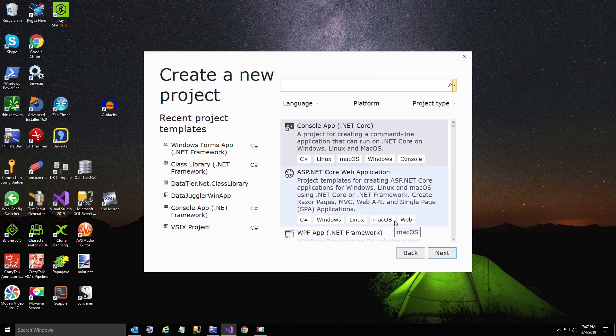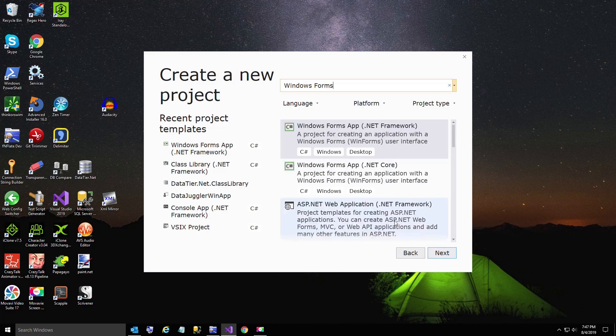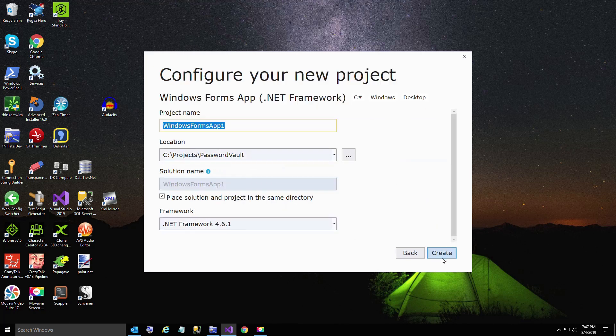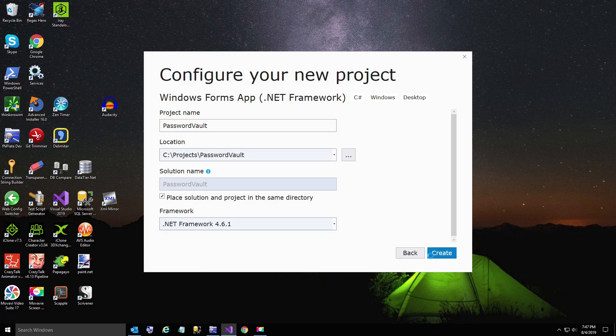Let's go ahead and do that now. Make sure it is the .NET Framework type. I'm going to call this PasswordVault. And I'm going to create my project.